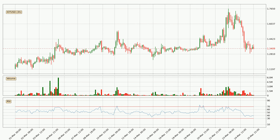Moving to the three hourly relative strength index, the current three hourly RSI is at 39, so it doesn't show signs of overbought or oversold conditions at this point.